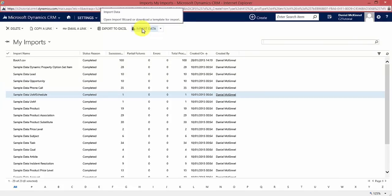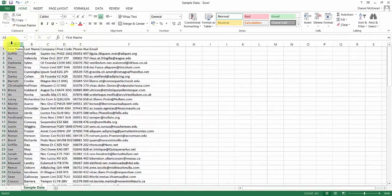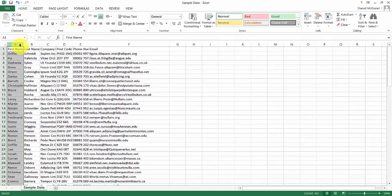Before we import our data we need to make sure our data is in a decent setup. I have an Excel spreadsheet which I want to import into CRM. CRM imports can be done from a variety of file types — we can use CSVs, XML, or comma-separated text files. I want to use a CSV. This spreadsheet has all the details of our 100 contacts that we want to add to our system.